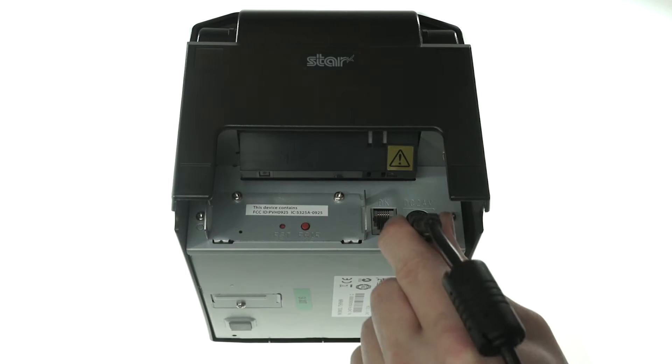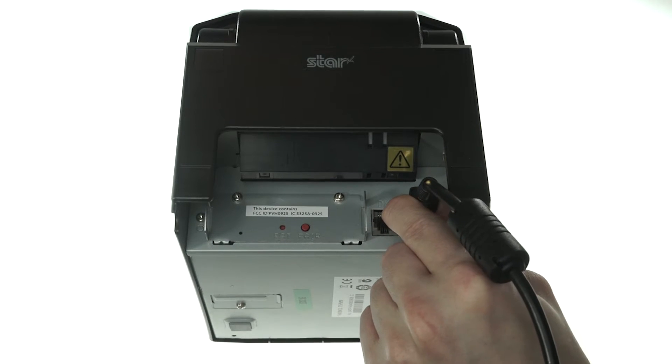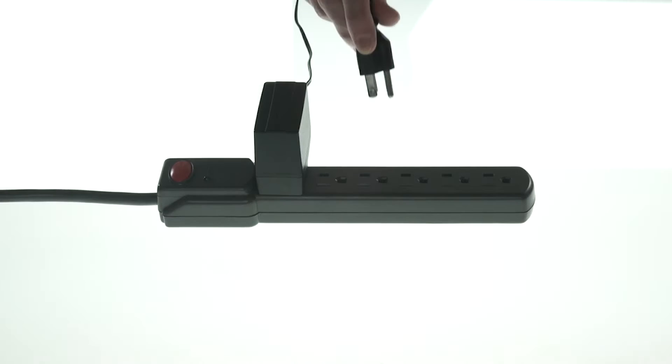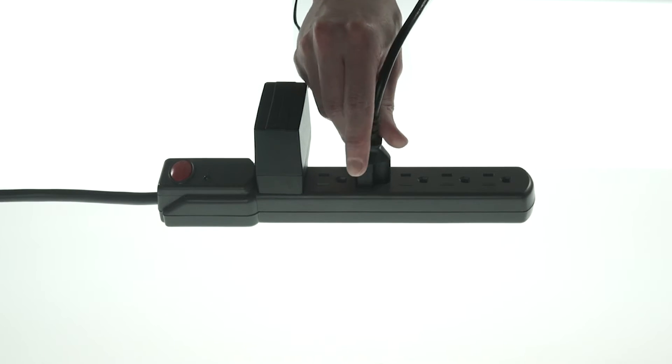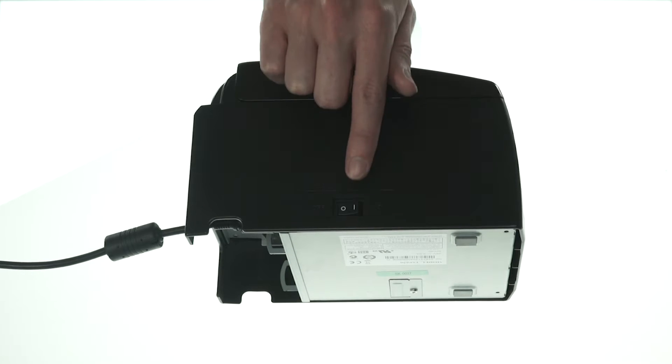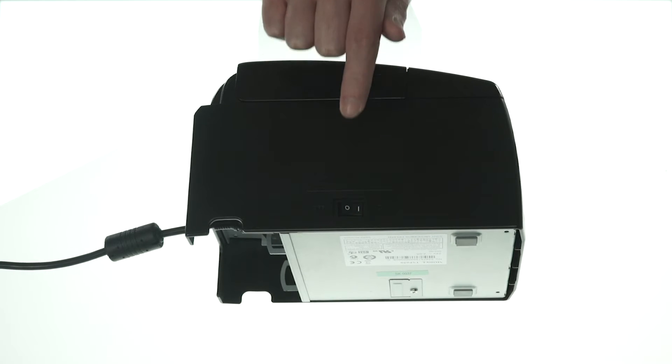Start by plugging the printer power cable into the back of the printer, and the other end into an outlet. Then flip the switch on the side to turn it on.